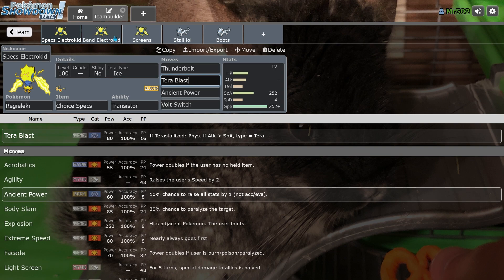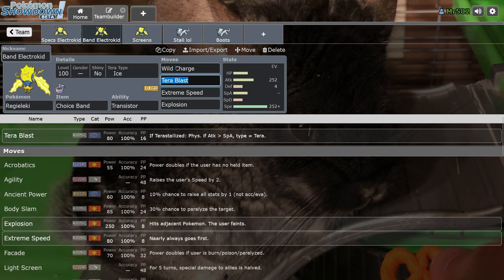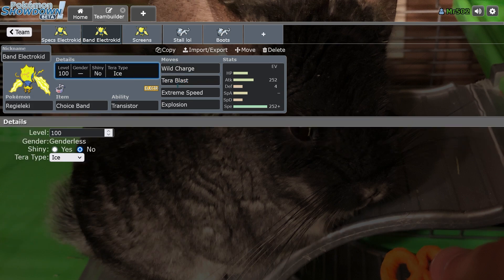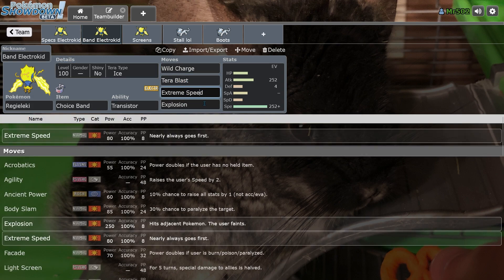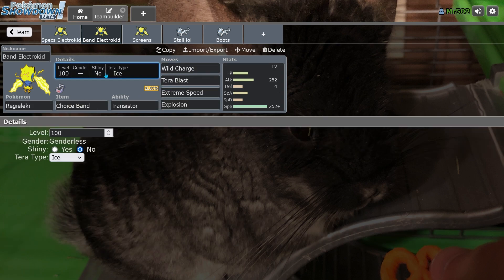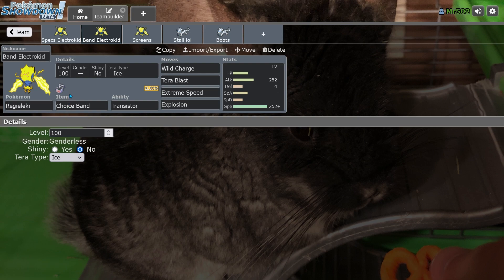The other Reggie Elek sets that we could be seeing is Physical Regielekie with also Terra Blast Ice. Extreme Speed and Explosion are also great options on it. Choice Band, Wild Charge. You could run another Terra type, but I don't know why you'd run anything other than Terra Ice. You want the best offensive type you can, unless you're trying to hit something else.